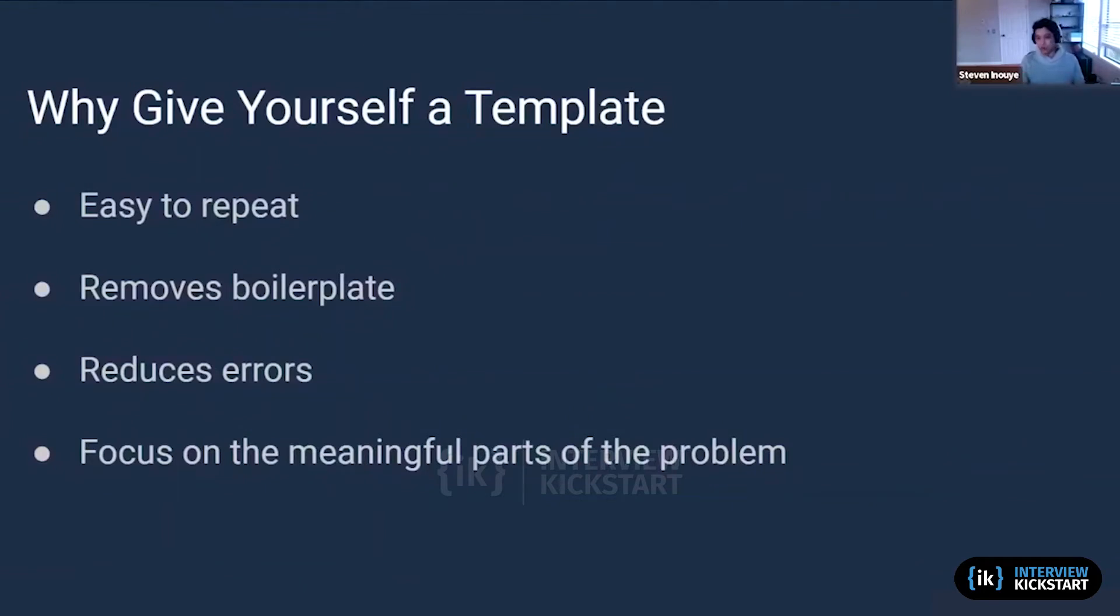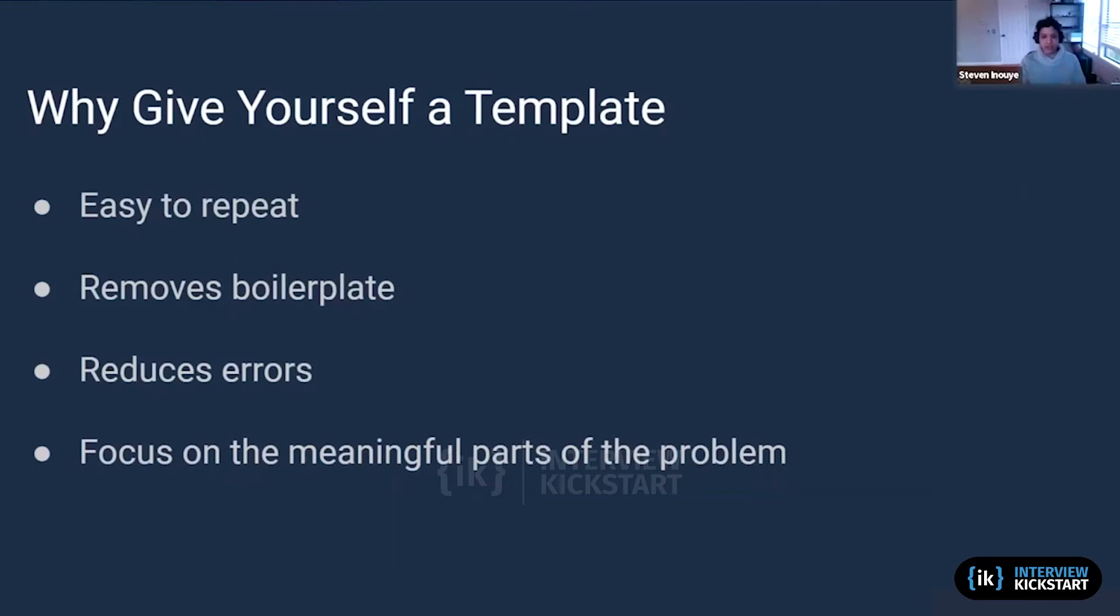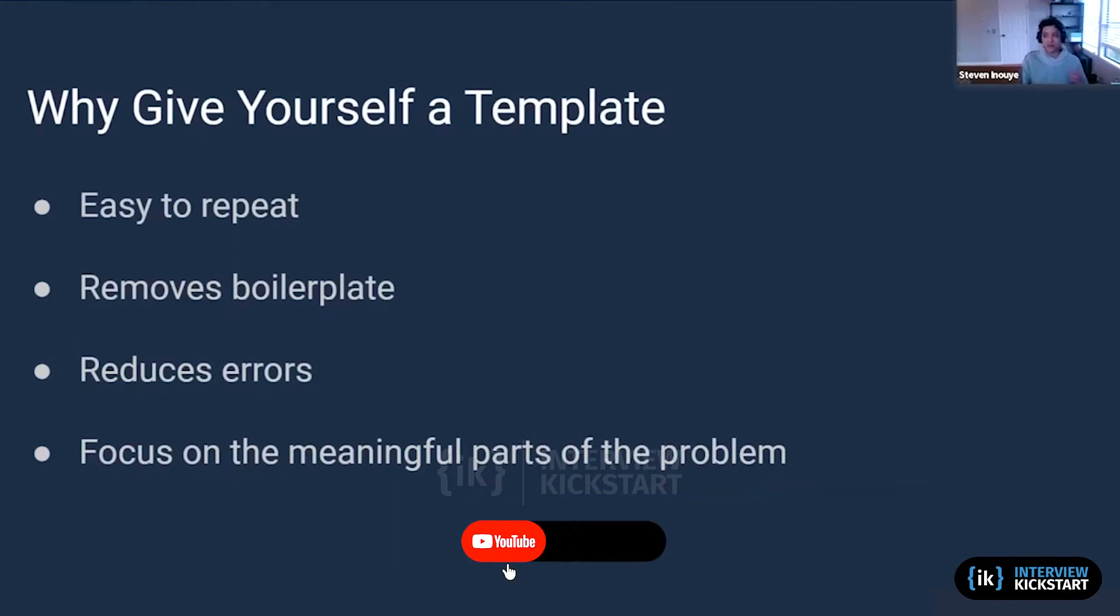We don't want to worry about setting up the problem and getting the information that we want. We want to worry more about how interacting with this information changes the page and how we render that correctly for our end user. That's what we mean by focusing on the meaningful part of the problem.